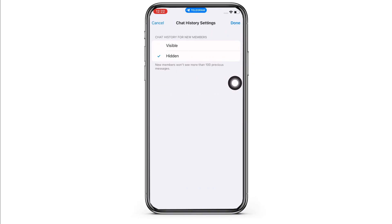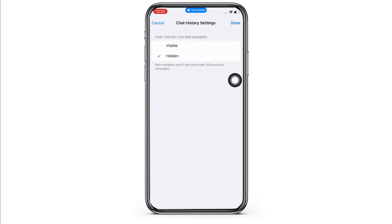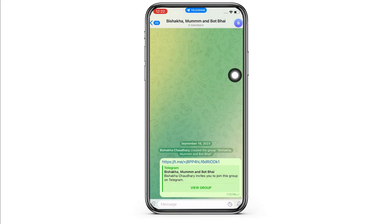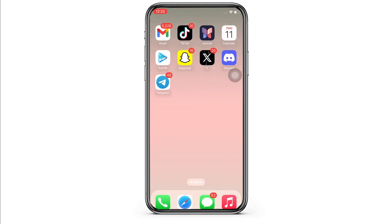Now go ahead and select the visible option. With this, new members will see messages that were sent before they joined. And this is how you can allow new members to see older messages in Telegram.